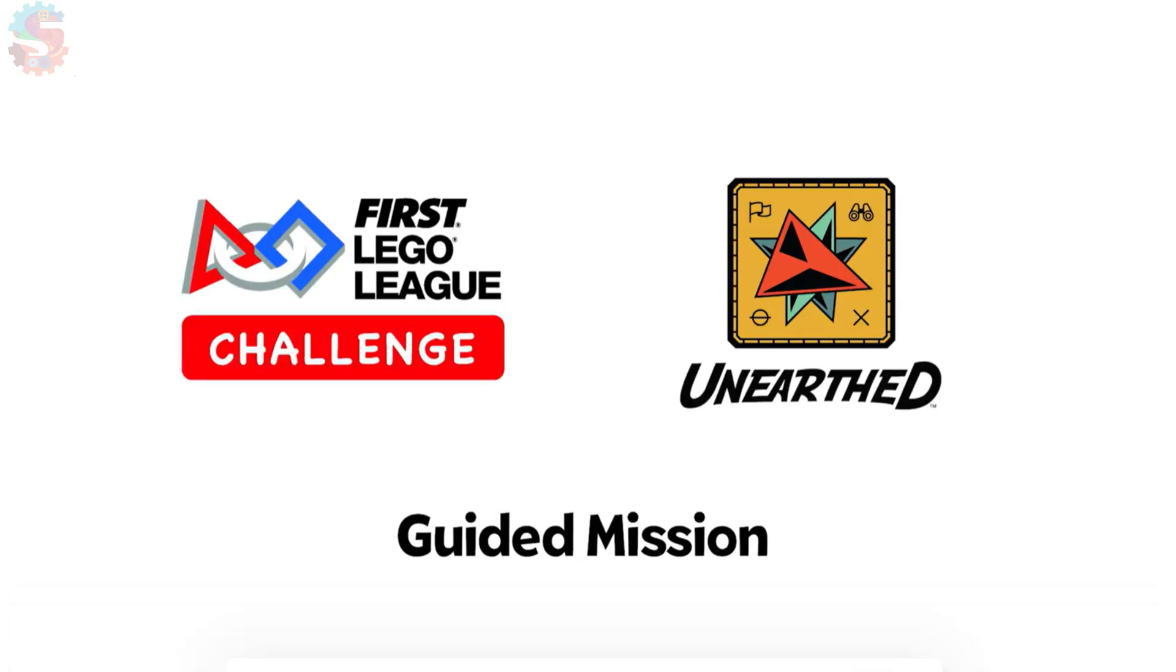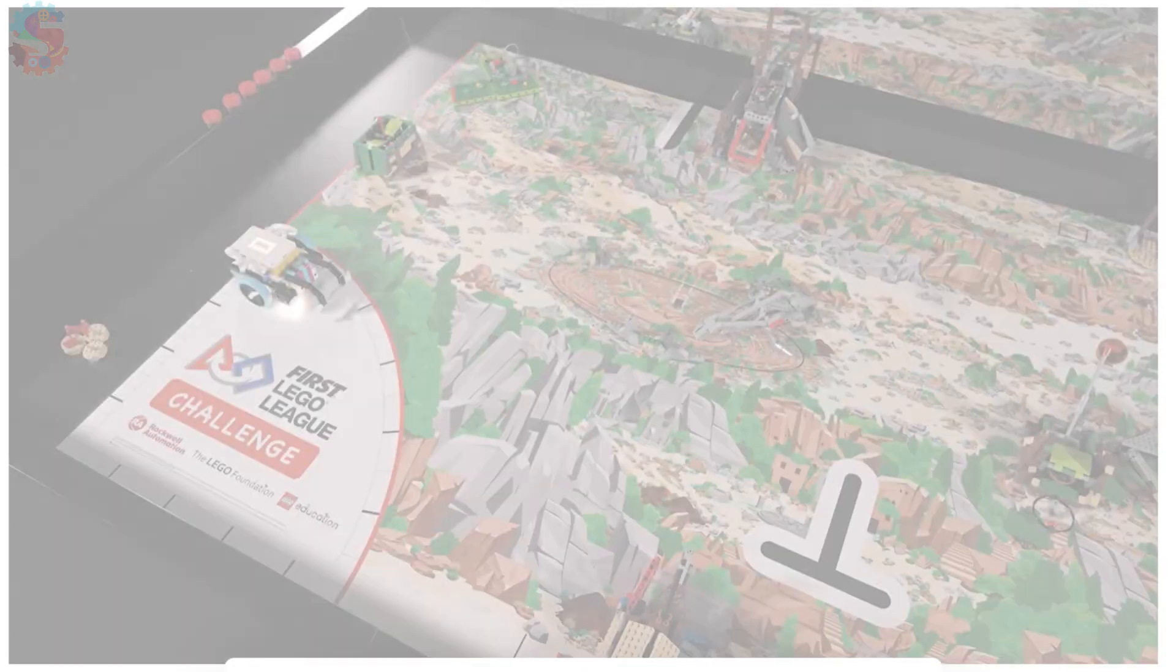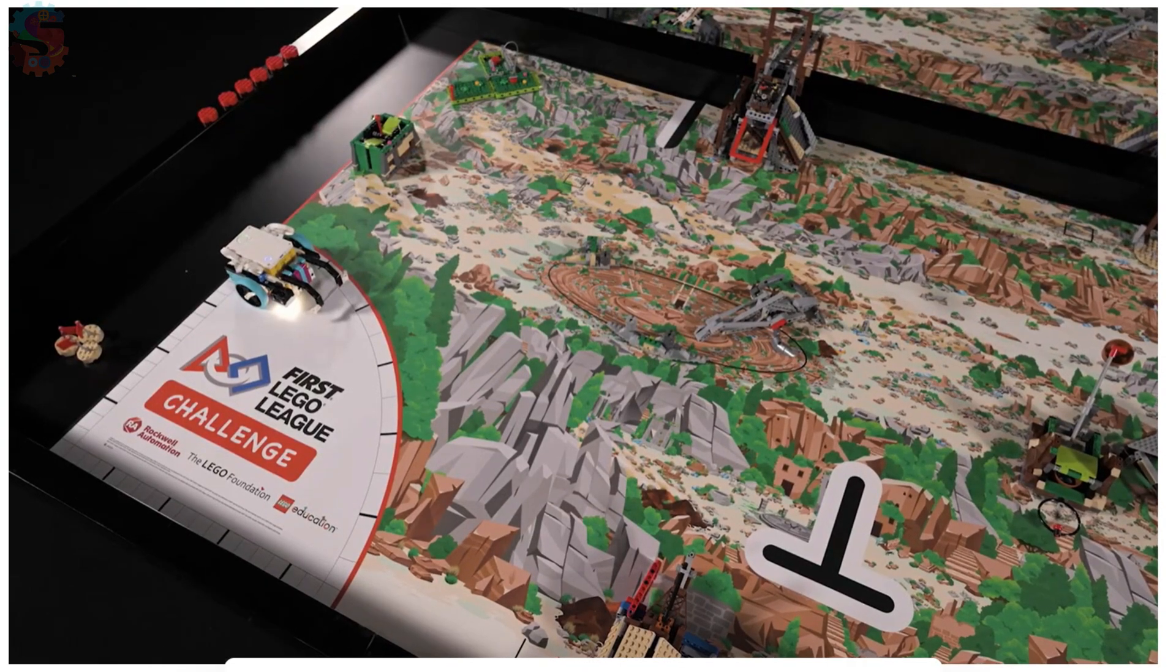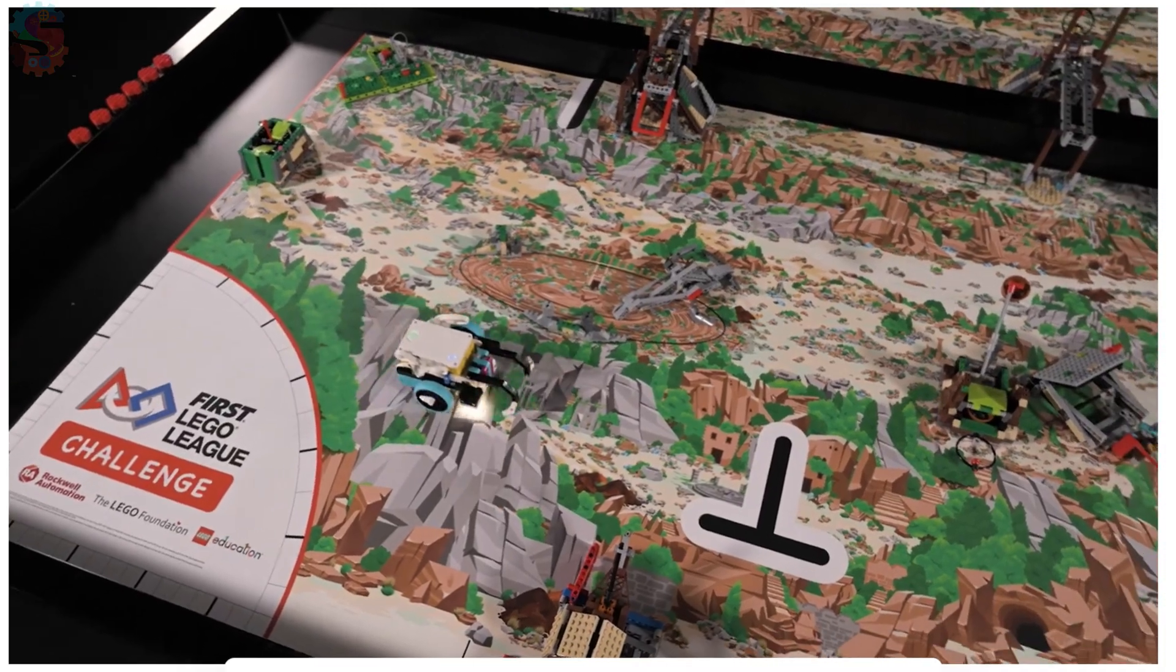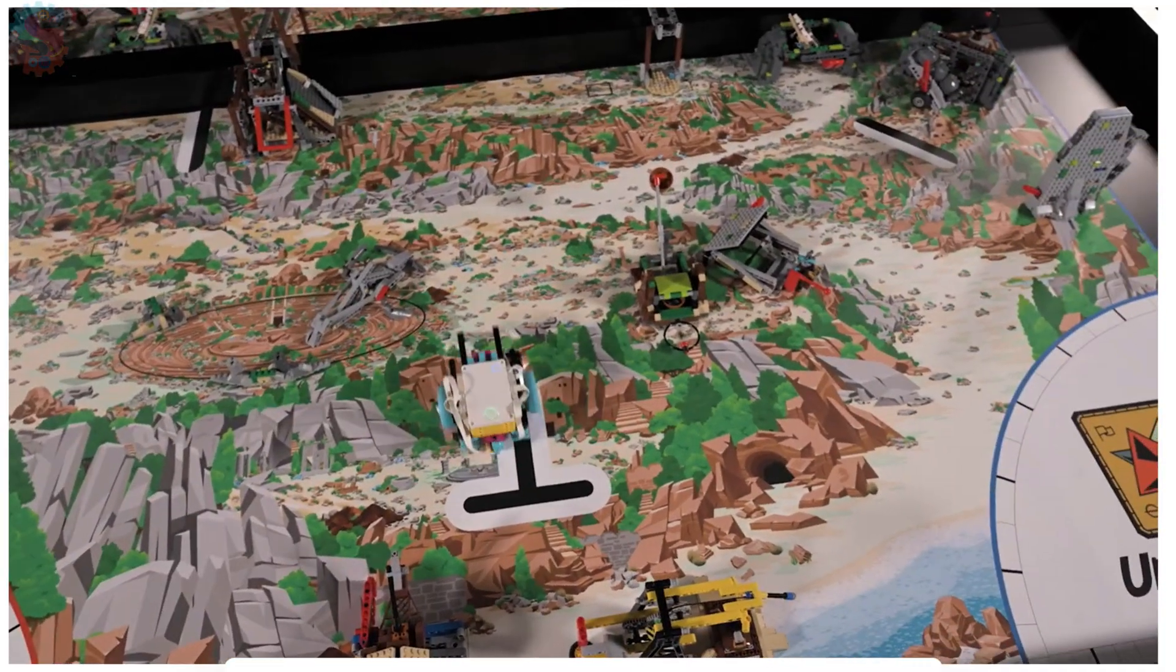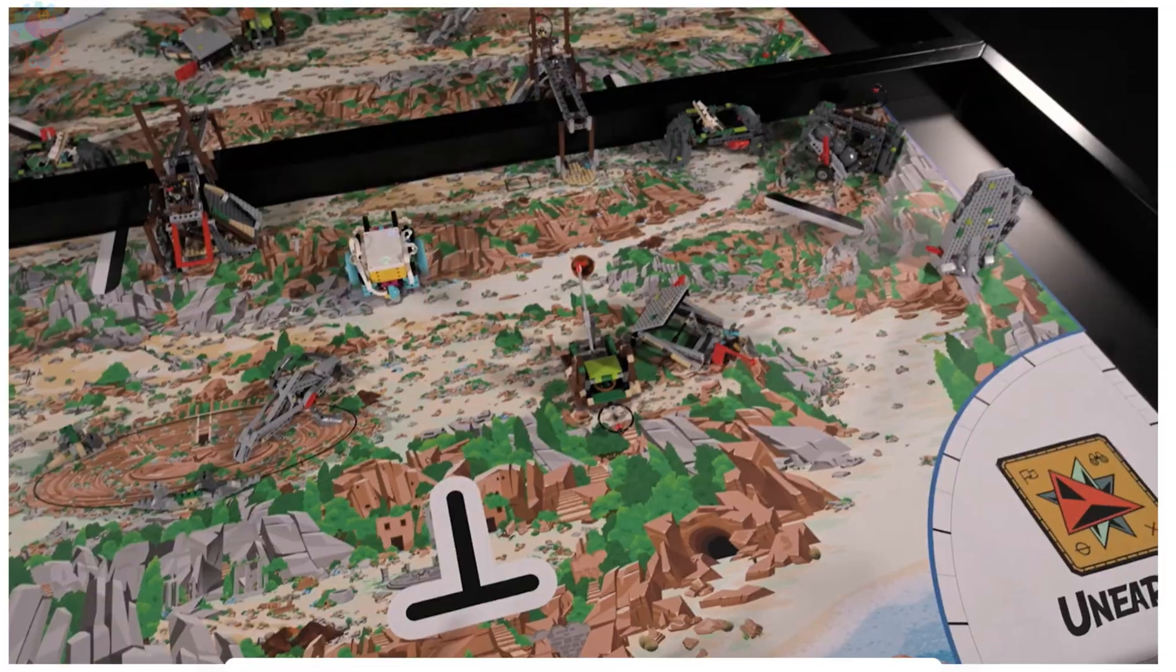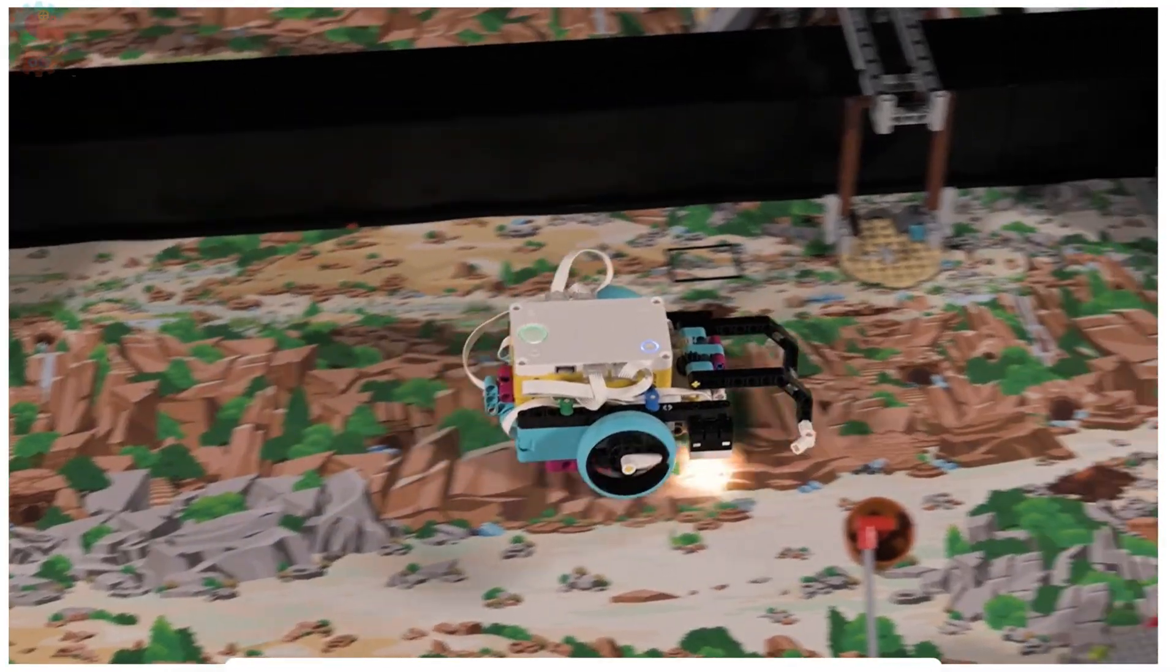This is the guided mission video. You're going to want to watch this closely with your team, and maybe watch it a couple of times. Pay close attention to where the robot starts from and what actions it takes to complete the guided mission.